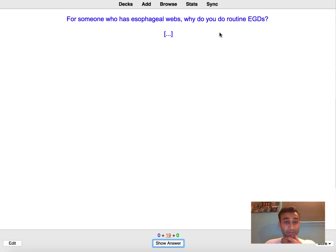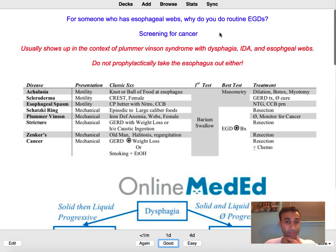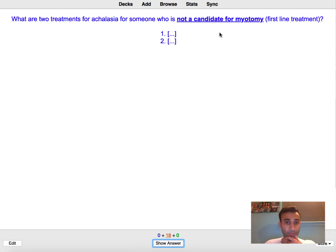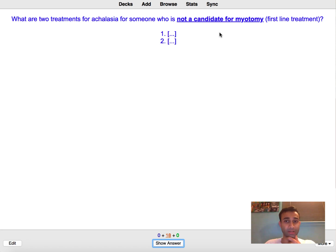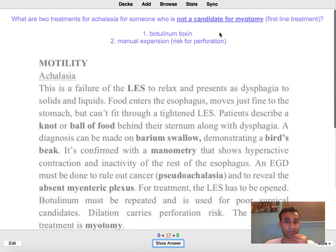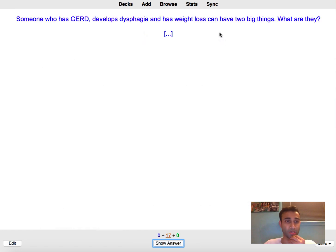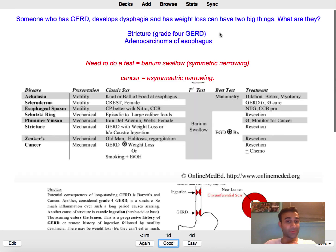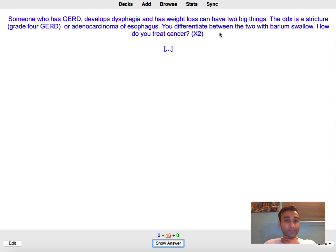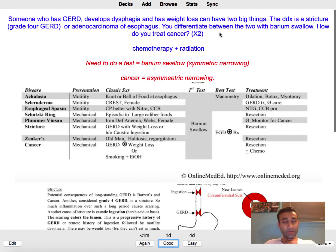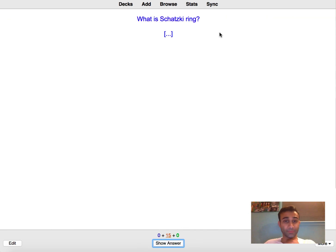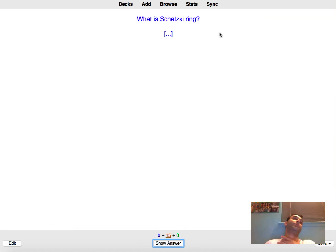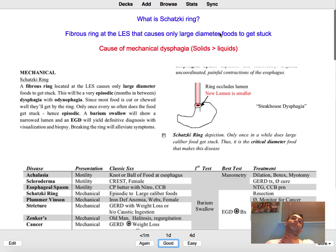For someone who has esophageal rupture, why do you do routine EGDs? Because they are at increased risk for cancer because they probably have Plummer-Vinson syndrome. Yep. What are two treatments for achalasia for someone who is not a candidate? Botulinum toxin and then manual expansion. For someone who has scared dysphagia. So this could be a stricture because you can't eat or cancer. Yeah. Differentiate Barrett's. How do you treat cancer? I think radiation and chemotherapy.